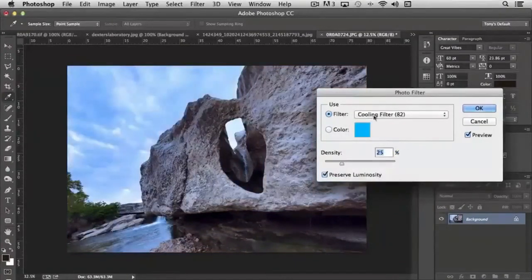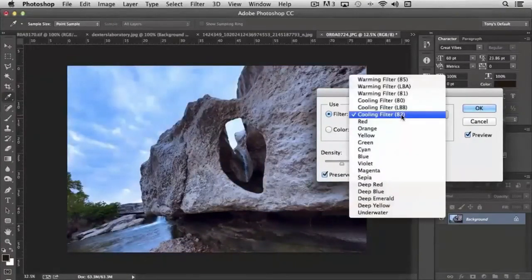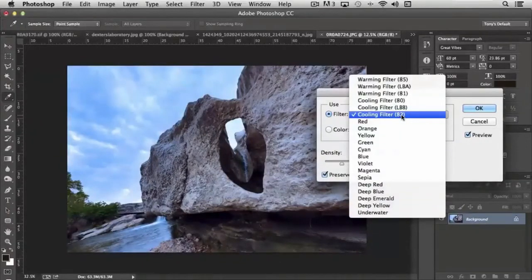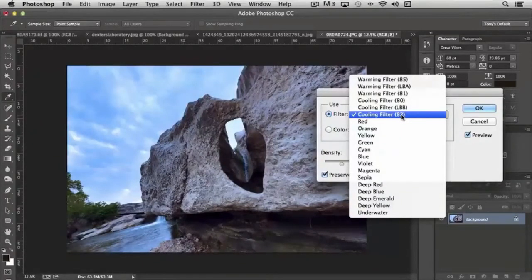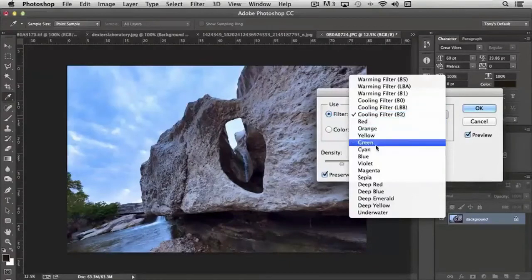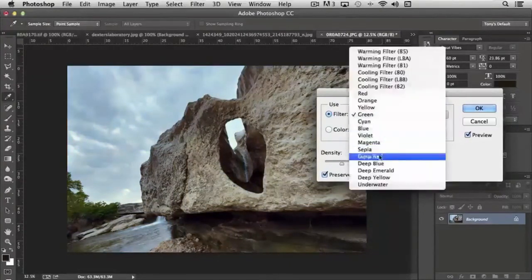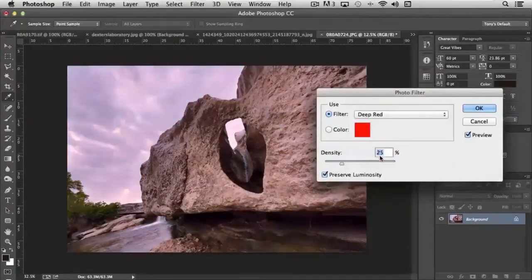Okay, so you notice if I apply the cooling filter 82, it globally affects the entire image as if there was an 82 filter on the front of your camera. Same with green, okay, or deep red.